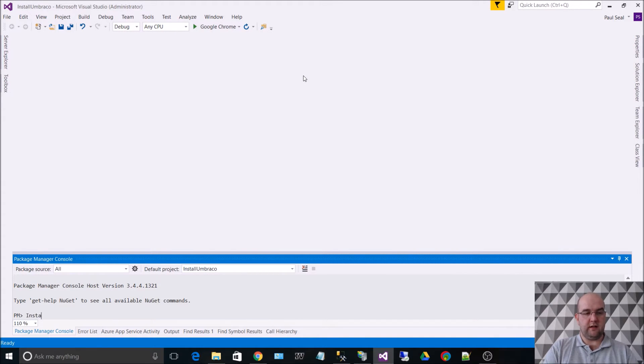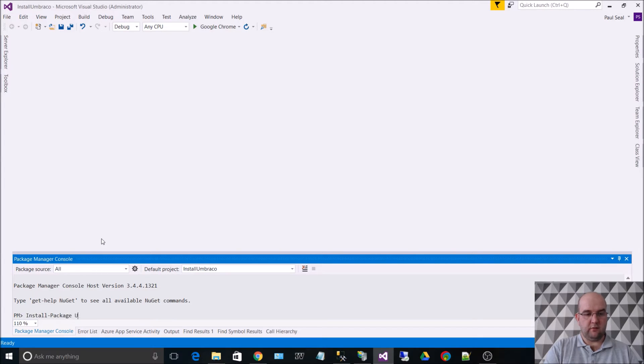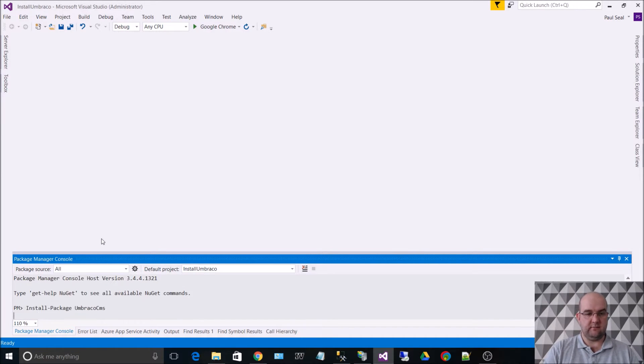So if I just type in here, down here at the bottom, install-package Umbraco.CMS, and I'll just hit enter.